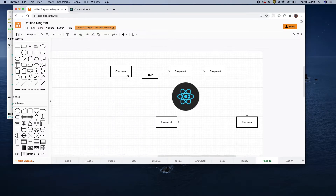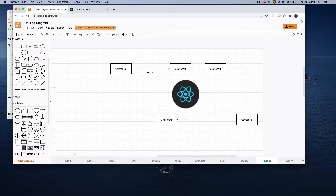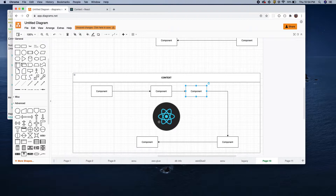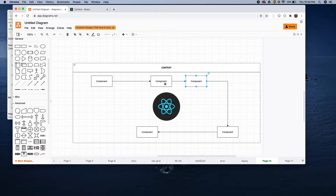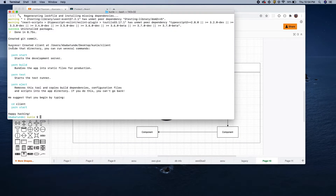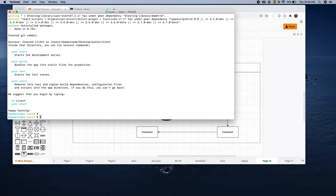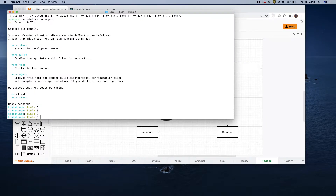Instead of passing props down from here to here to here, once you wrap the context around the app you can use it anywhere within the components.